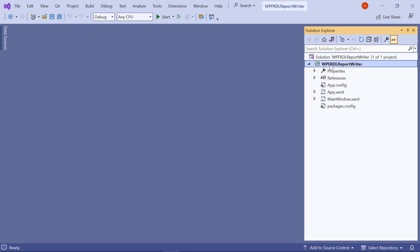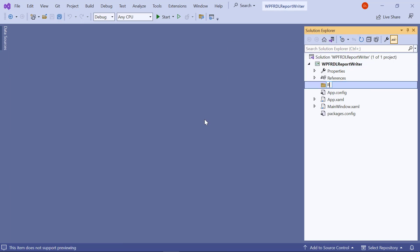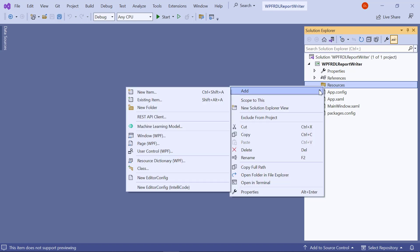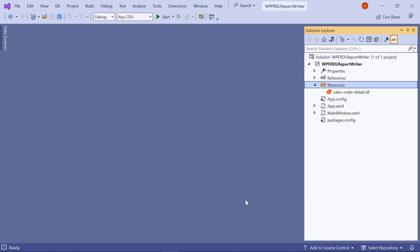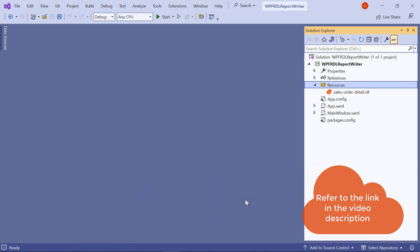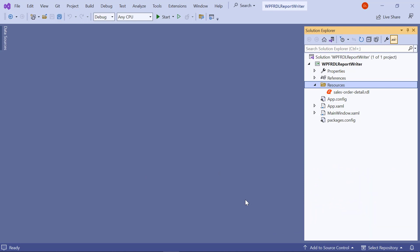Next, I create a folder named Resources in the root folder of my application. This is where all the RDL reports are stored. For this video, I will add the SalesOrderDetail.rdl file to the Resources folder. You will find this file's downloadable link in this video's description.